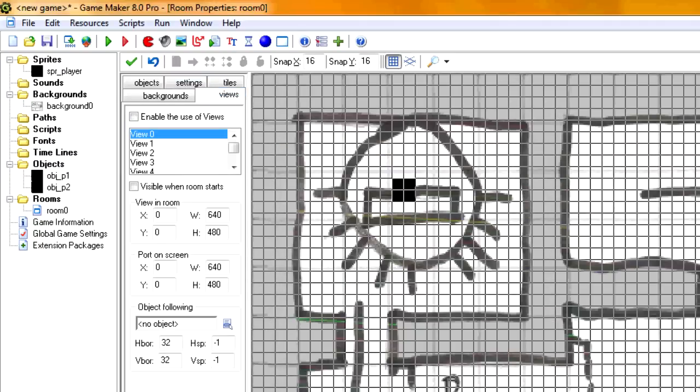This is what you came to this tutorial for. Okay, so enable use of views and it needs to be visible when your room starts.